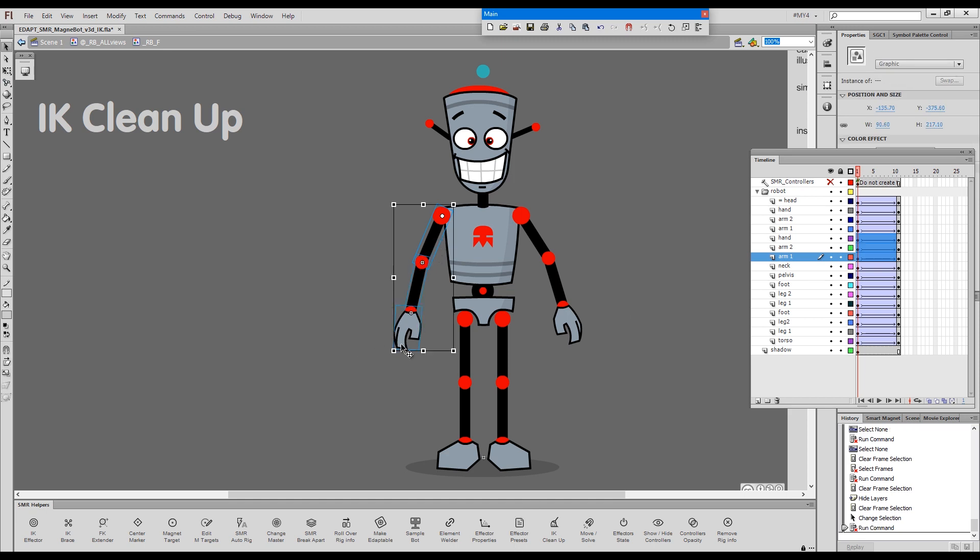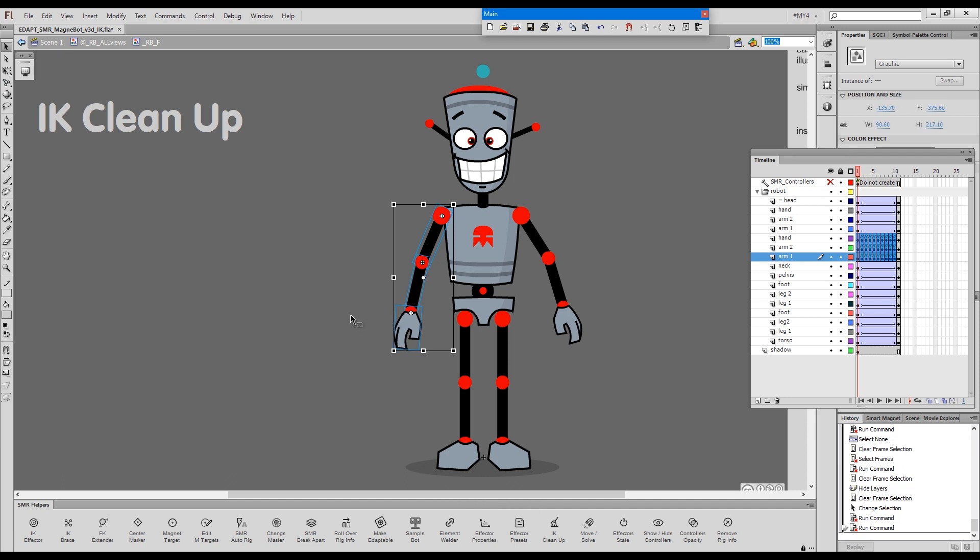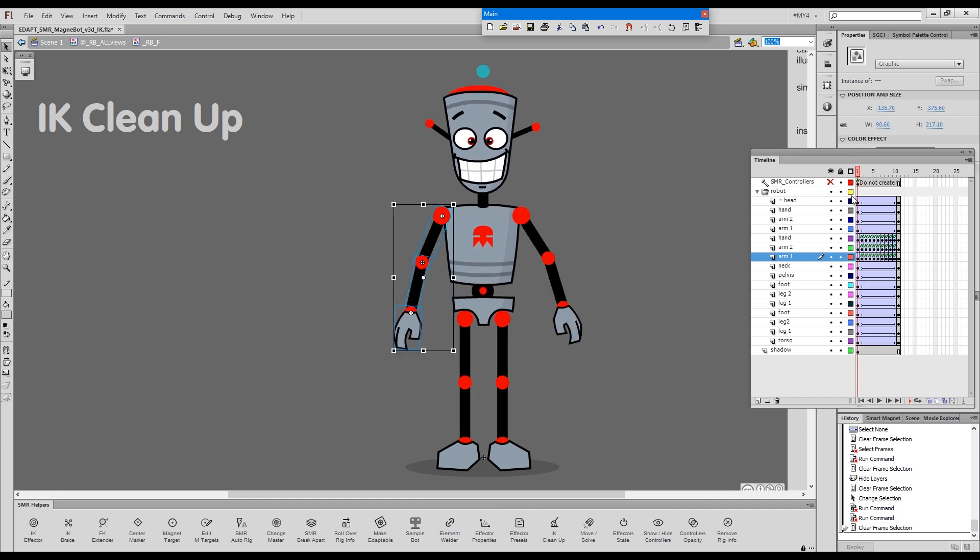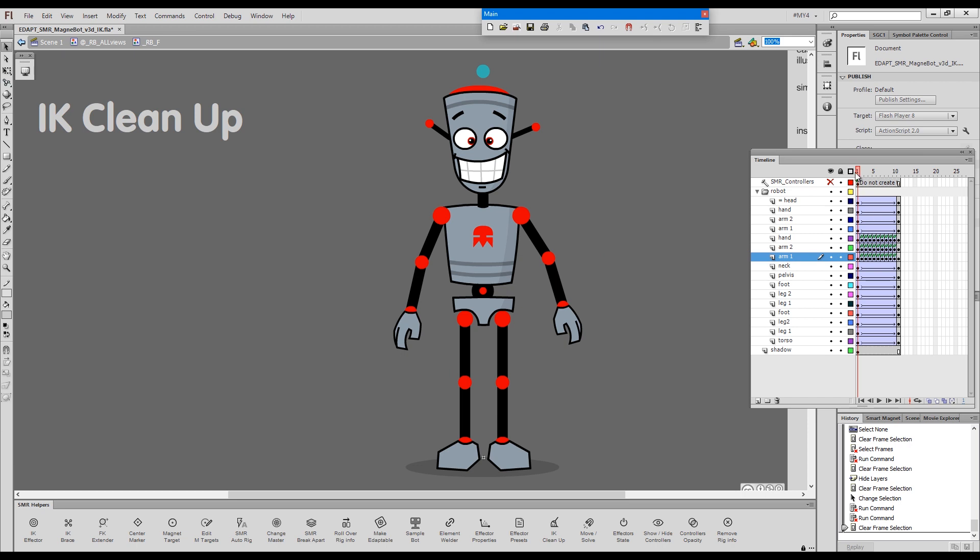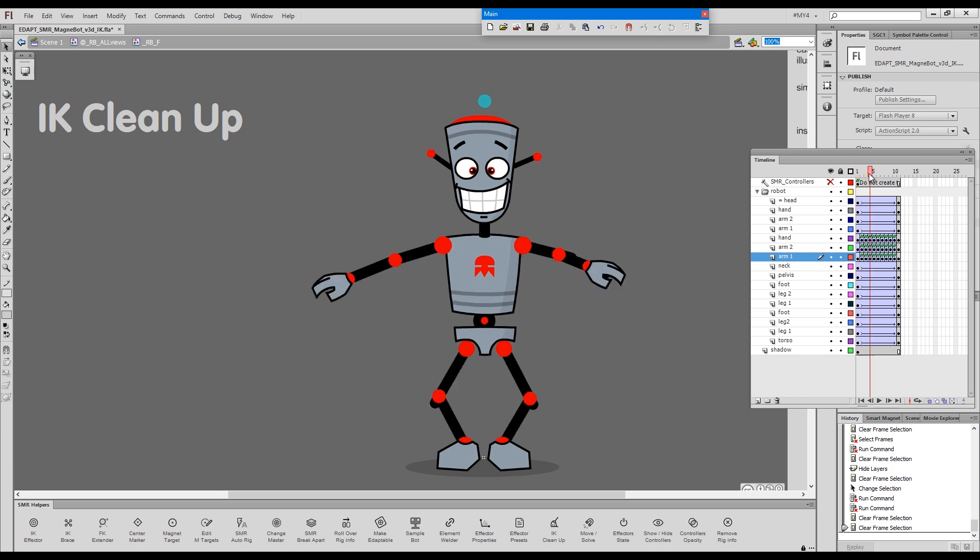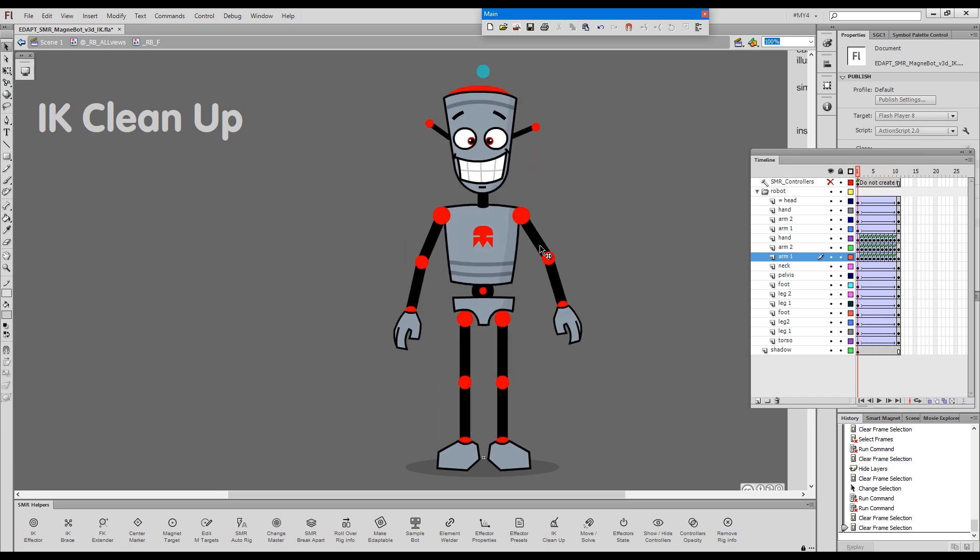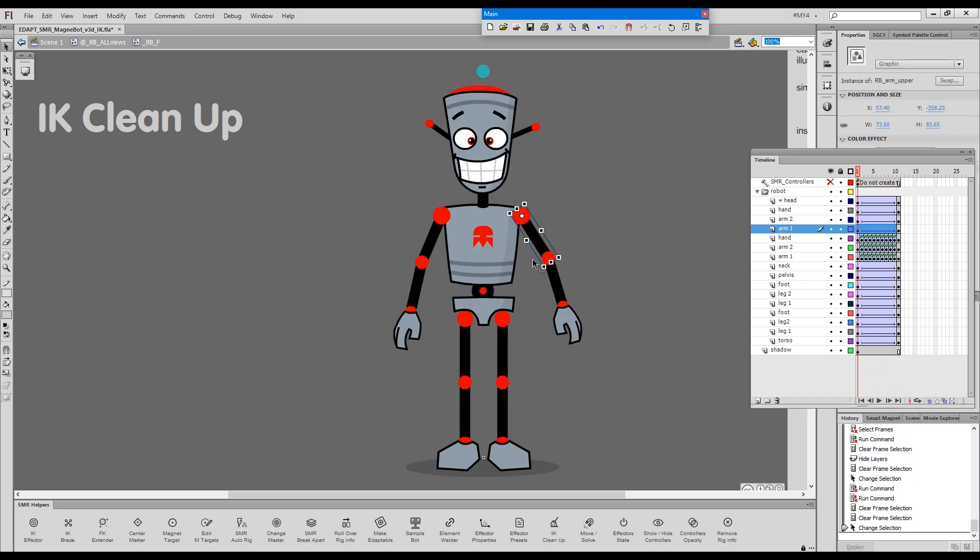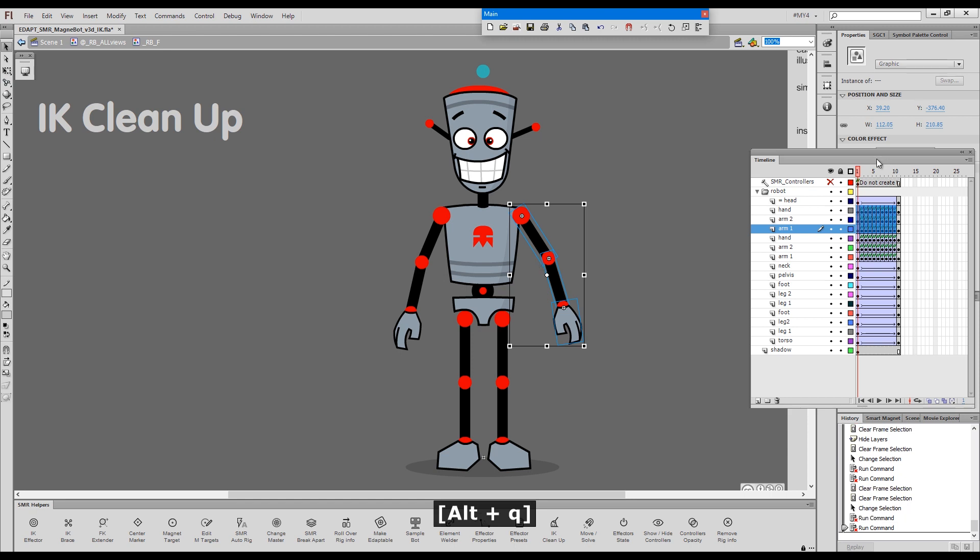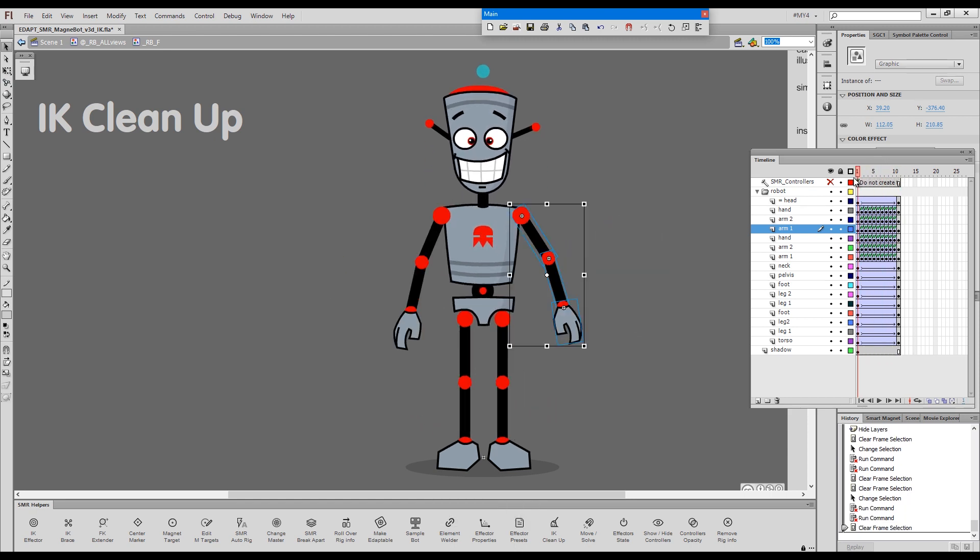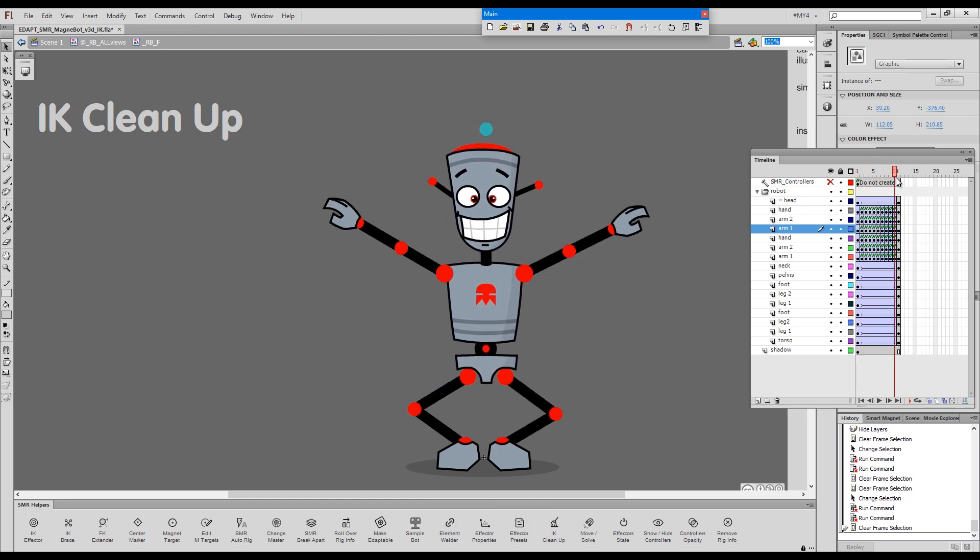I'll make a selection and I'll go Alt plus Q. And we have all these extra keyframes that clean up the movement. I'll do the same for this arm. Okay, so these are cleaned up.